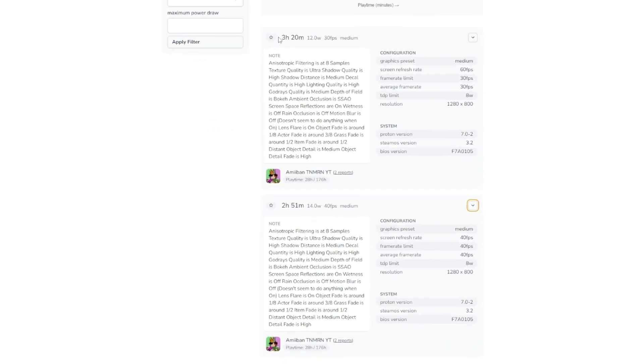This website's really nice if you want to have an idea of the performance a game can get before you even install it, or if you have a game that's already installed, what kind of settings you can use to hit target performance.